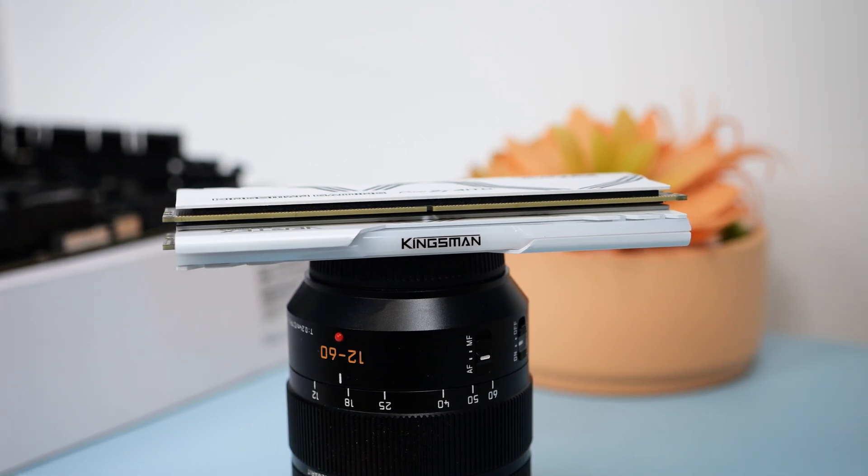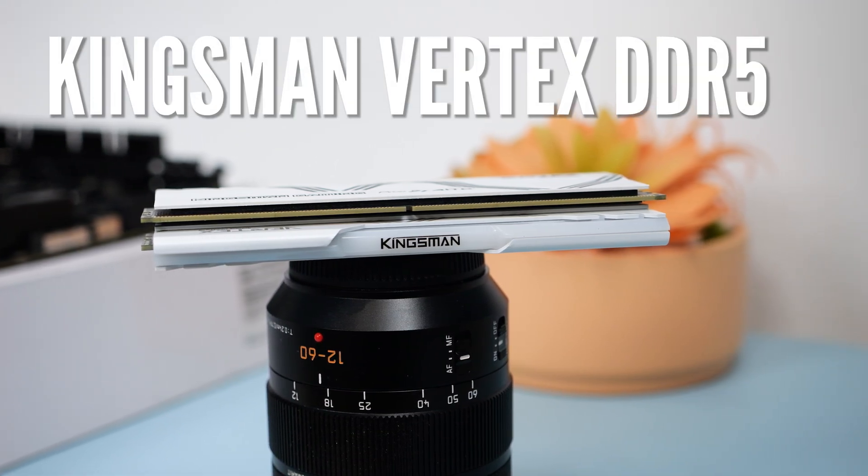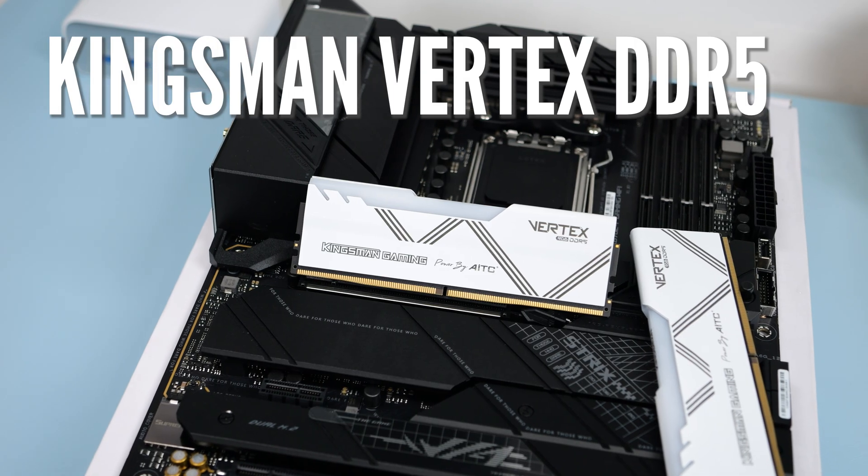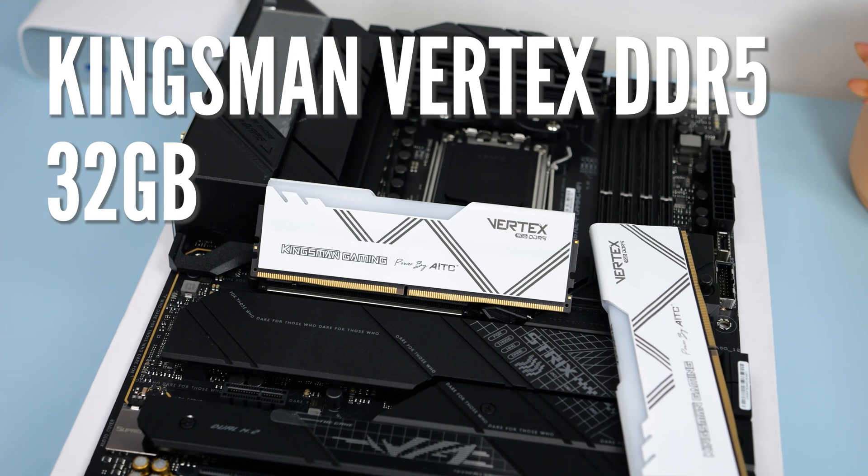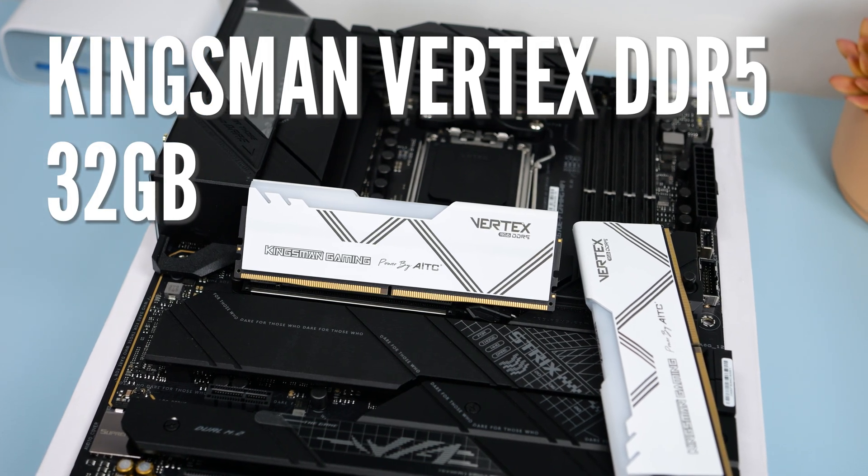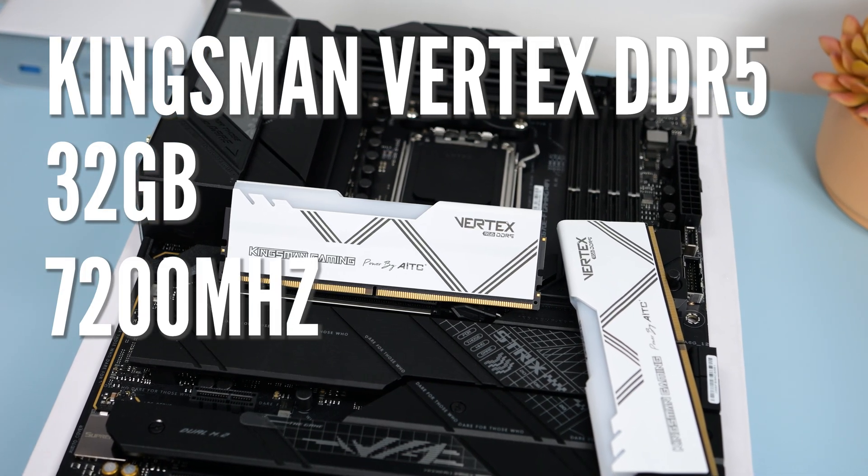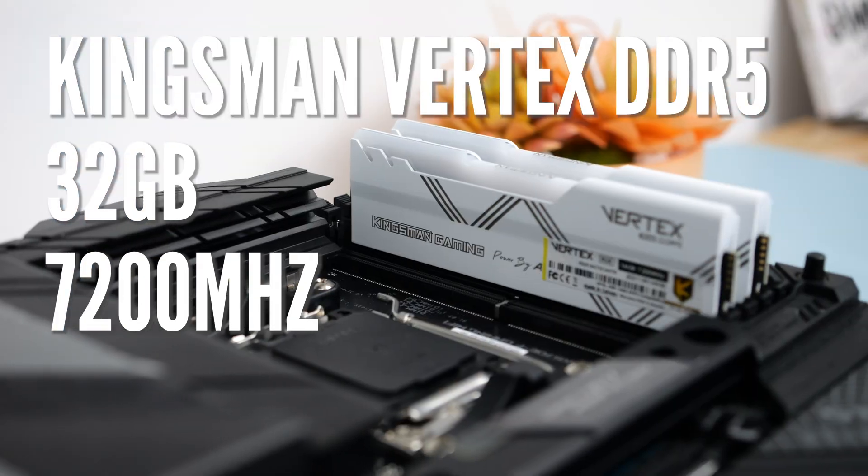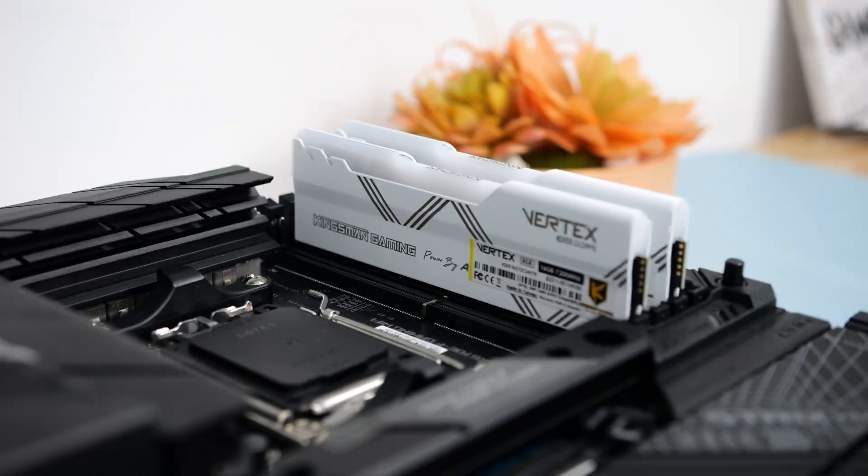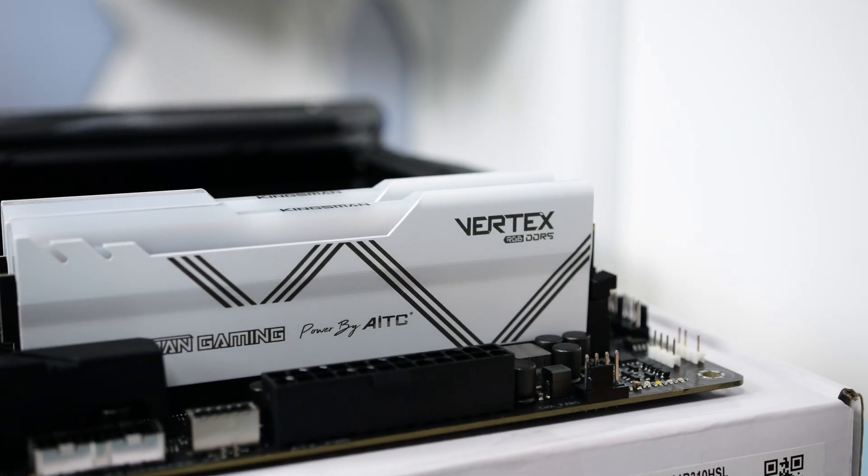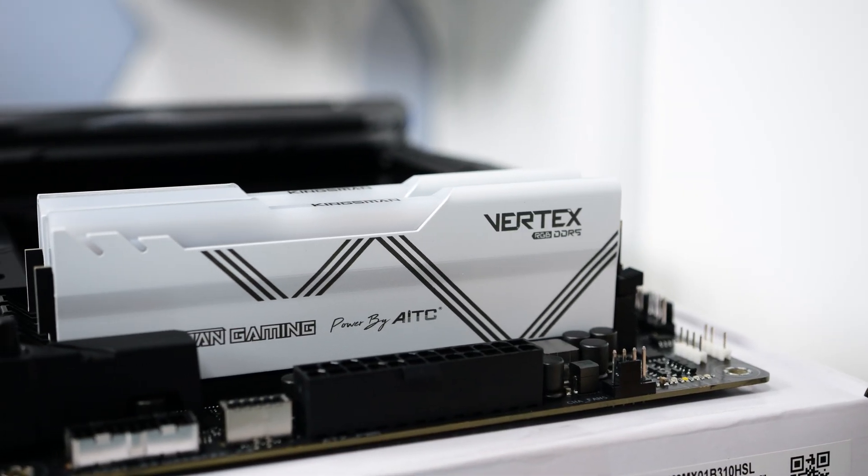Today we'll be checking out the Kingsman Gaming Vertex RGB DDR5 RAM kit. The kit that I have here is the 32GB combo clocked at 7200MHz, and this is compatible with Intel XMP and AMD Expo profiles.